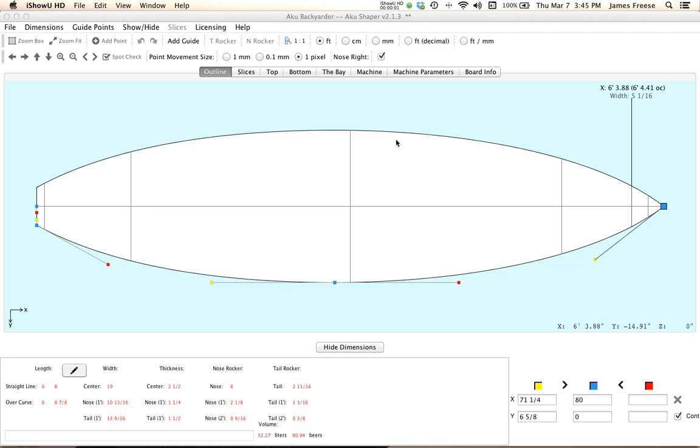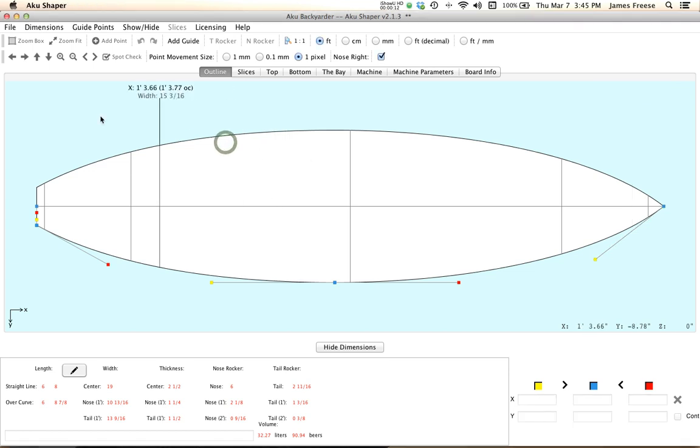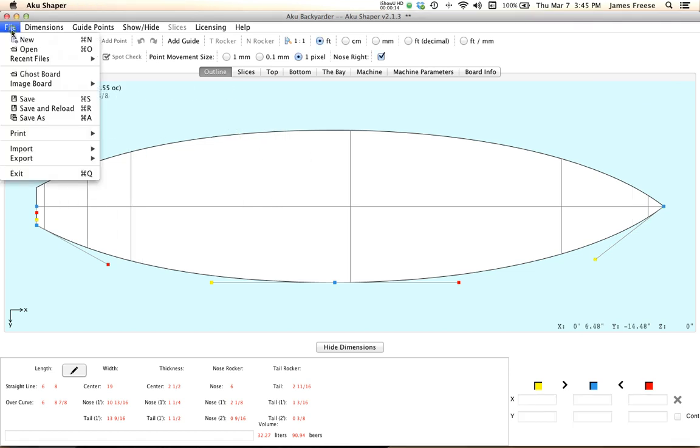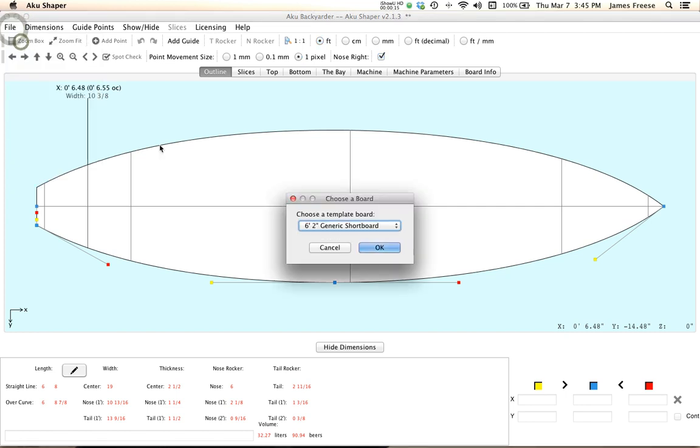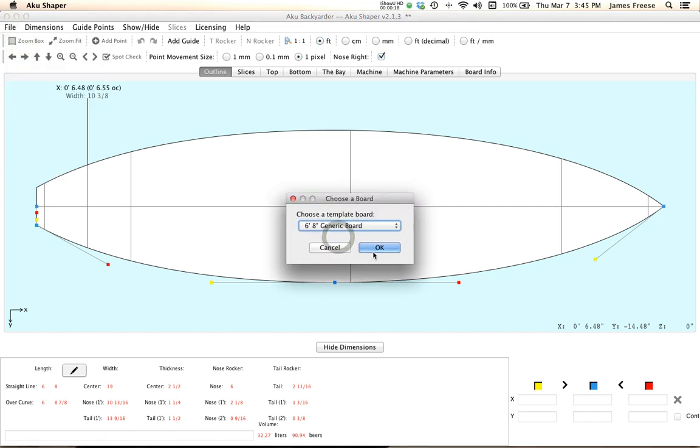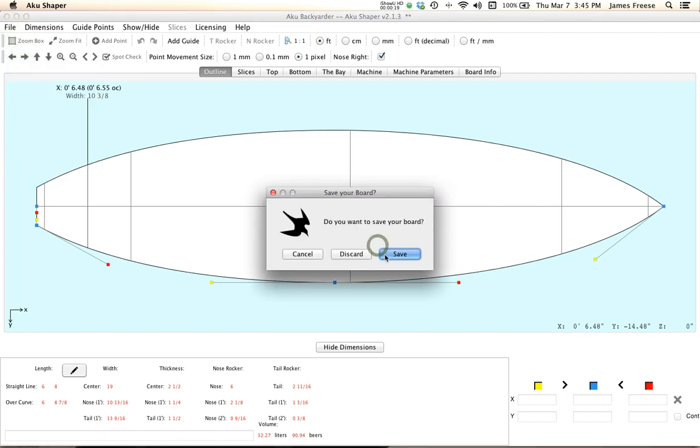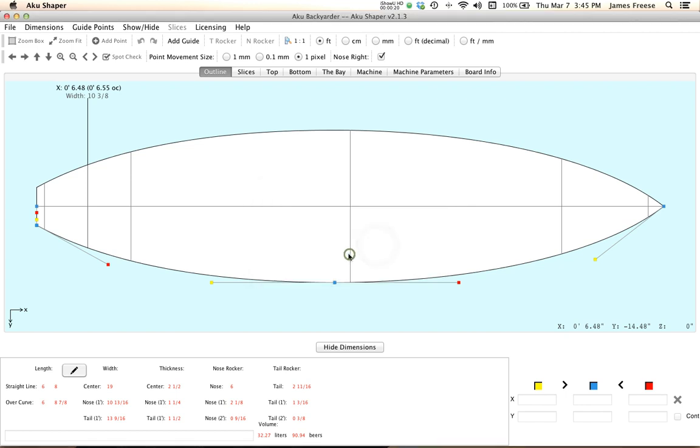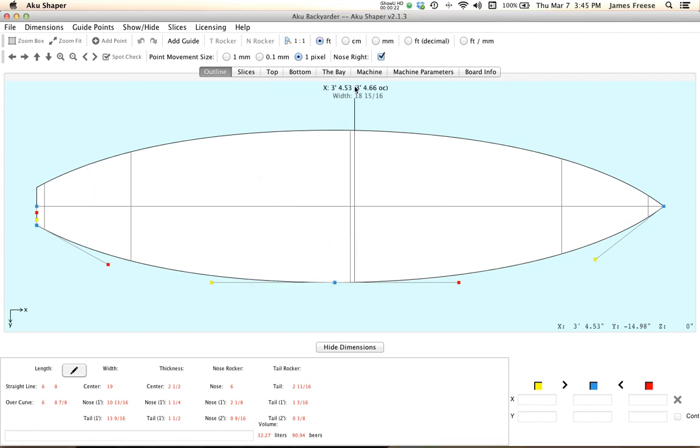Okay, it's a tutorial for the backyard version. This tutorial assumes you've used the previous version of AkuShaper and you're somewhat familiar with the program. So I got open the 6.8 sample board, this one, and the main thing, the big thing, the big improvement is the shaping bay.